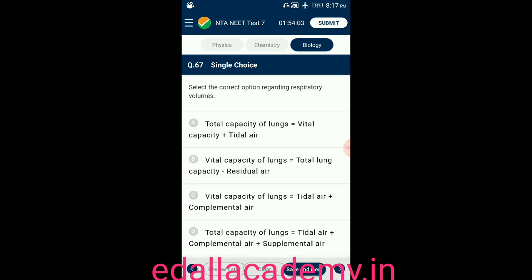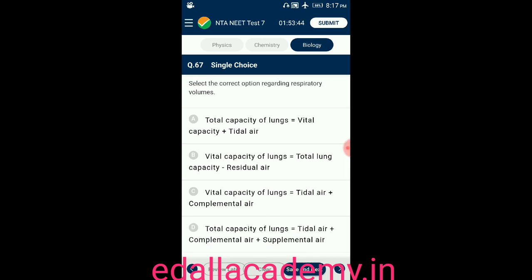Question number sixty-seven: select the correct option regarding respiratory volumes. Option A: total lung capacity equals vital capacity plus tidal volume. Option B — the correct statement regarding respiratory volumes. The correct option is B.